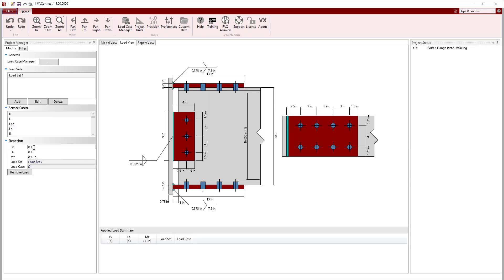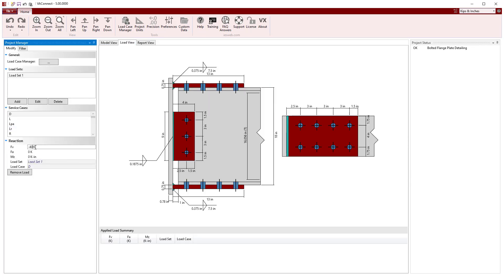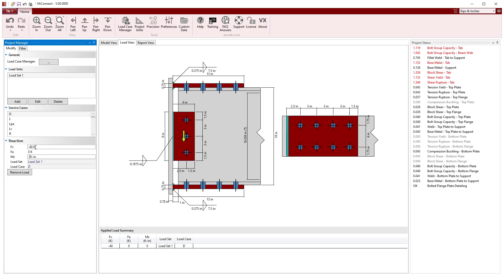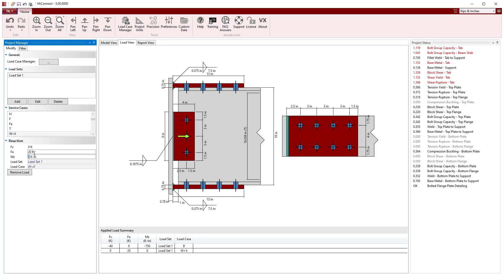For our first load set, we will enter the values for the dead load and the wind load. For this load set, the wind load moment places the top flange in tension.